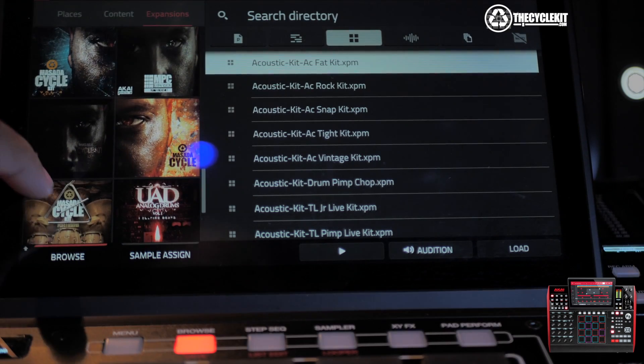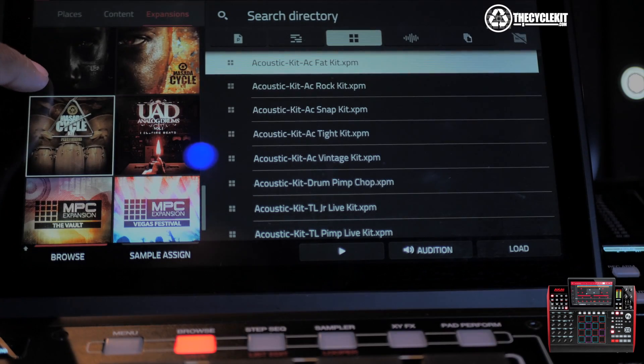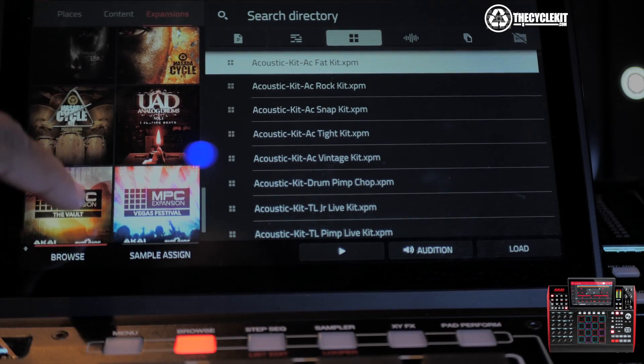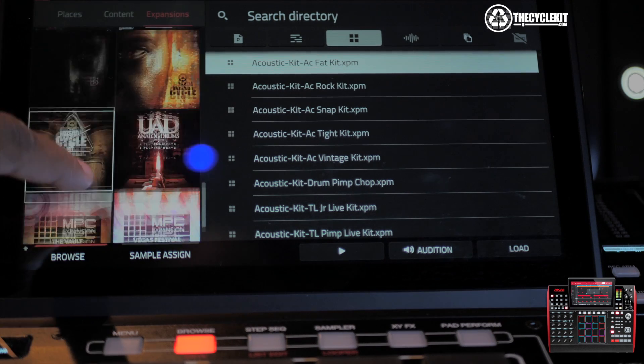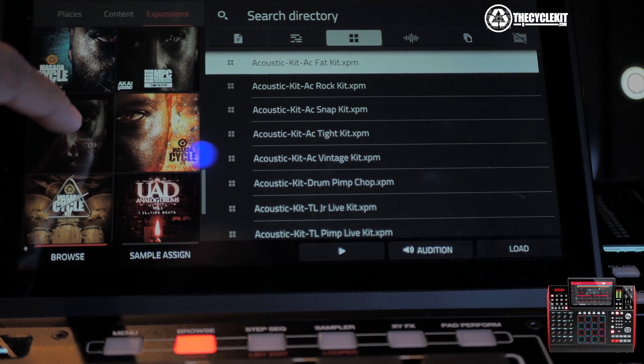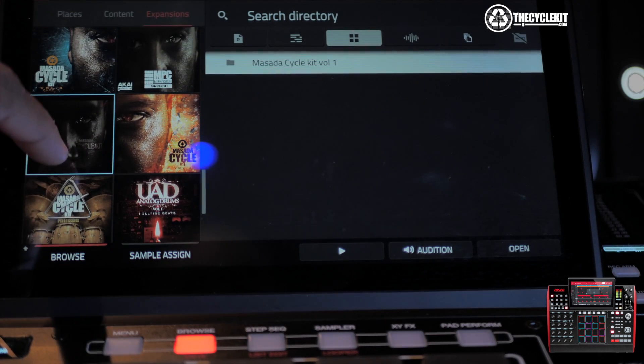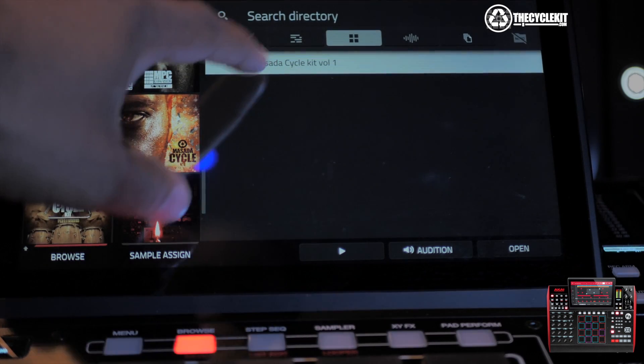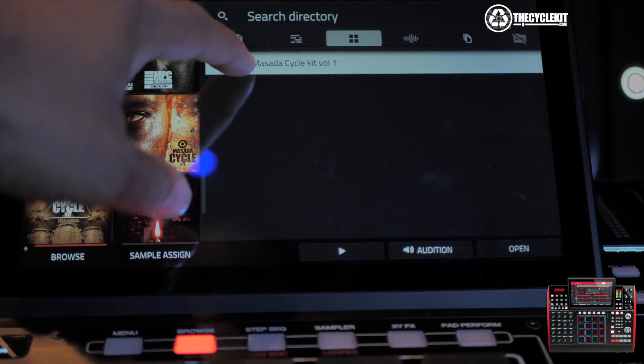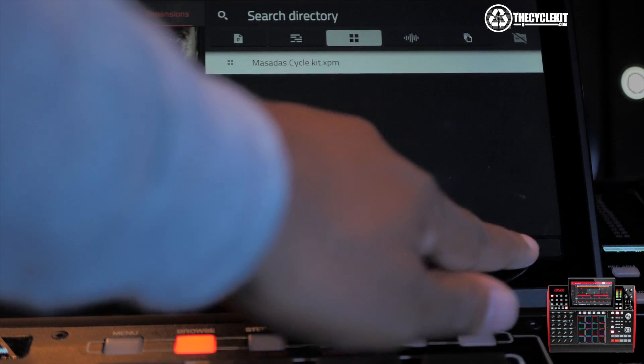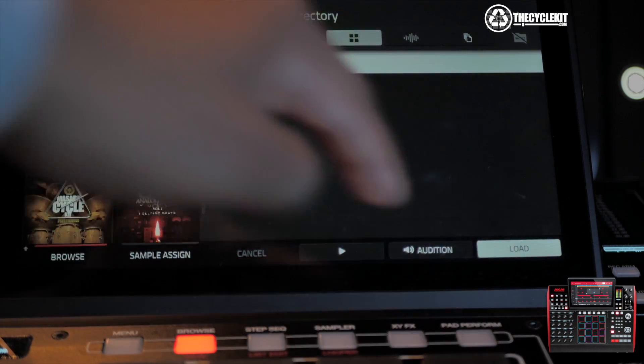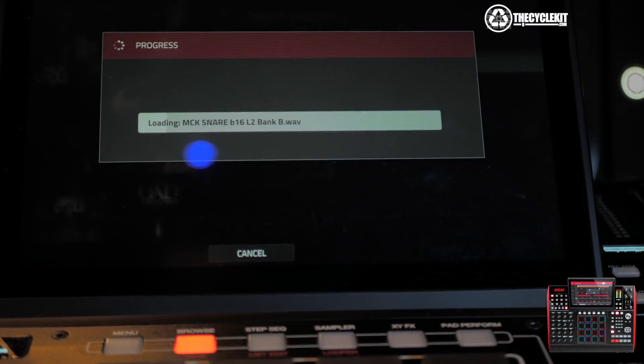I'm going to load up Volume 1. Select that, load it, and we're going to audition to make sure everything is working.